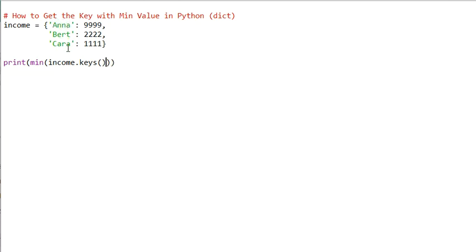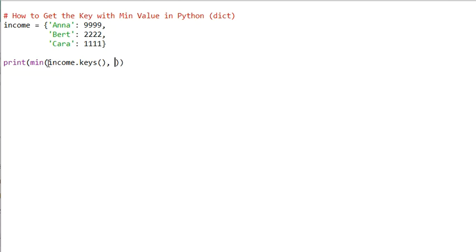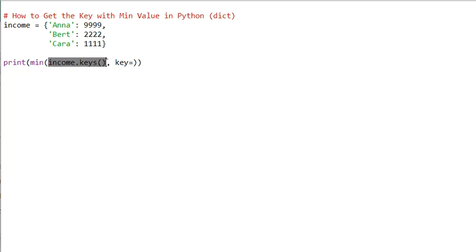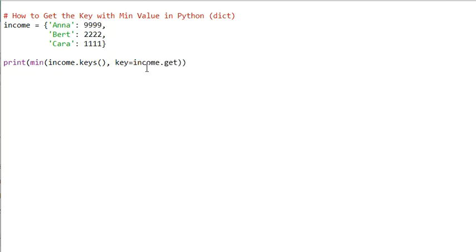We want to go over all keys, and we want to redefine what 'minimum' means — specifically, how to associate a value to each key for comparison purposes. We can use the key argument of the min function. This is a bit confusing because this 'key' is associated with the min function, not the dictionary. Within the min function, every key is just an element to which we associate a numerical value used as a basis for comparison.